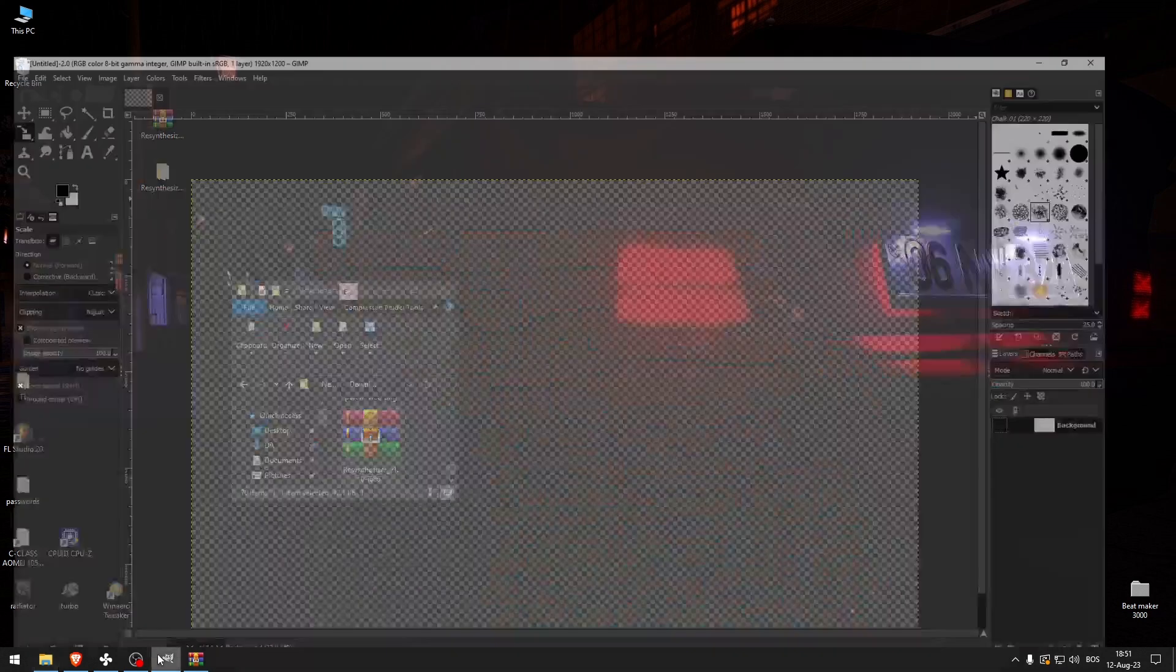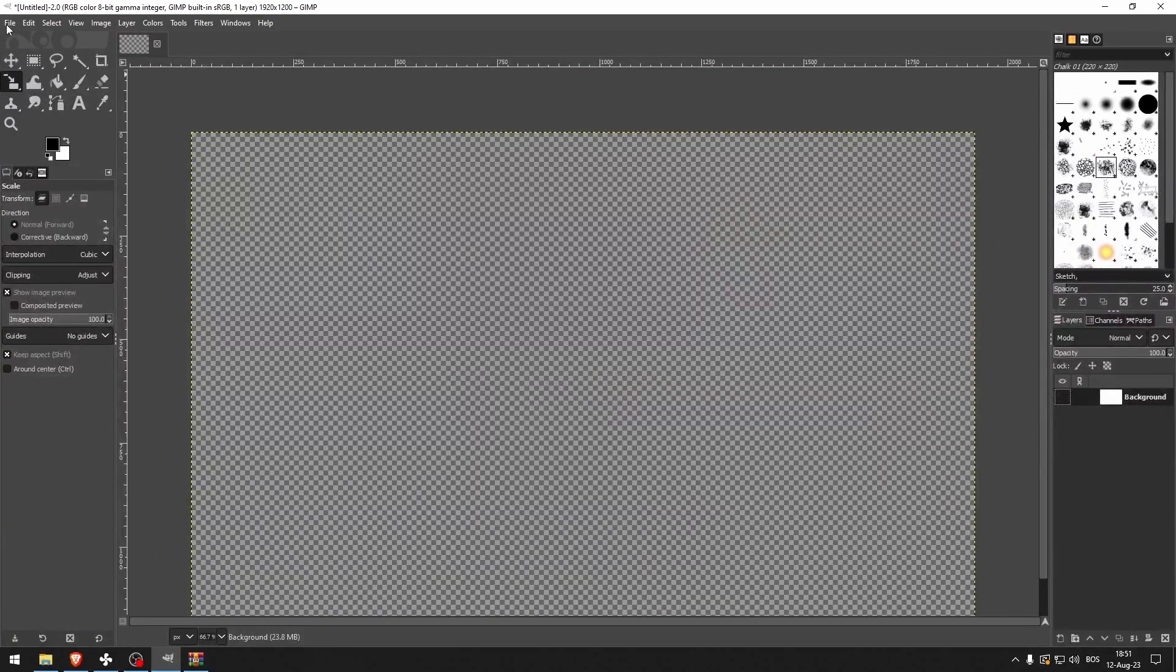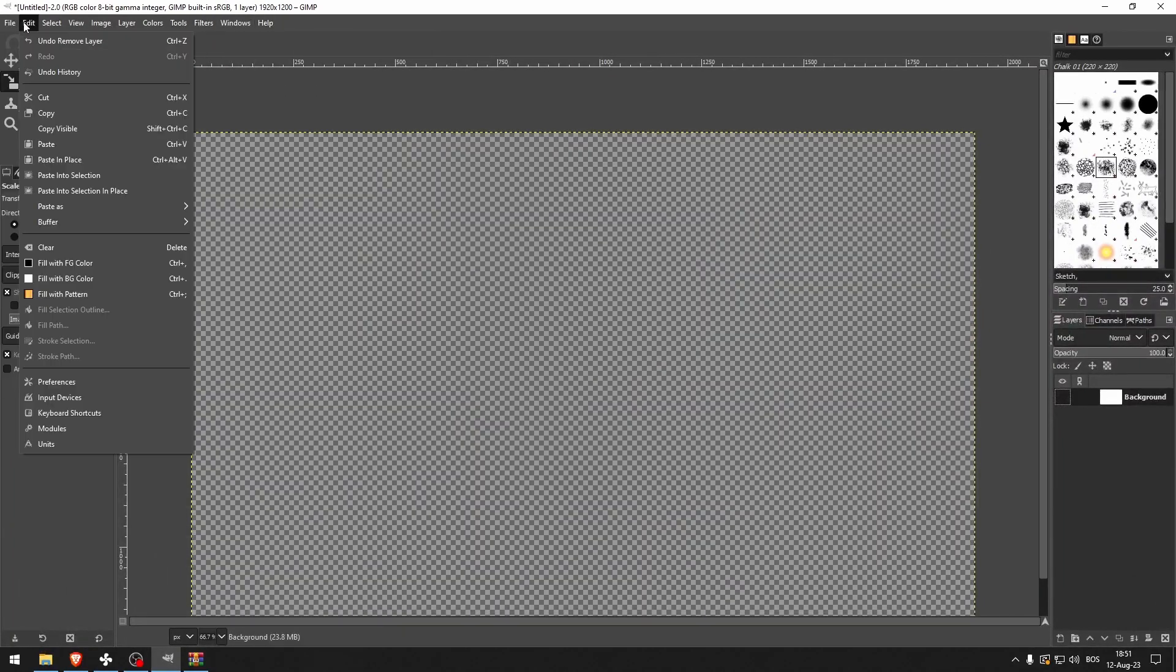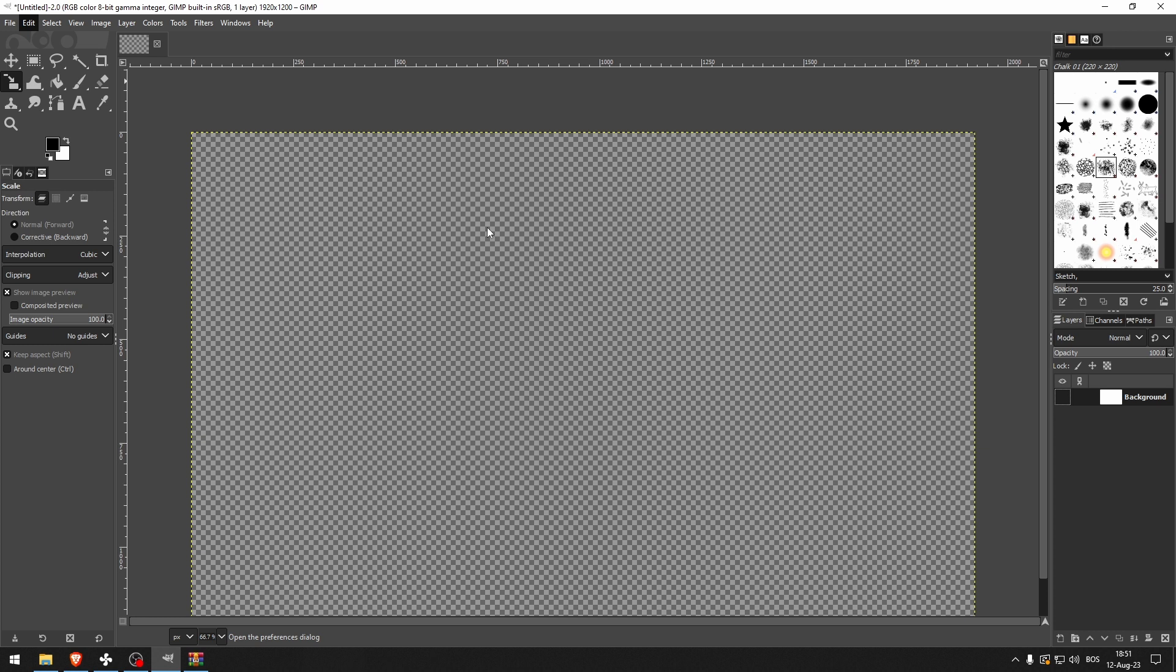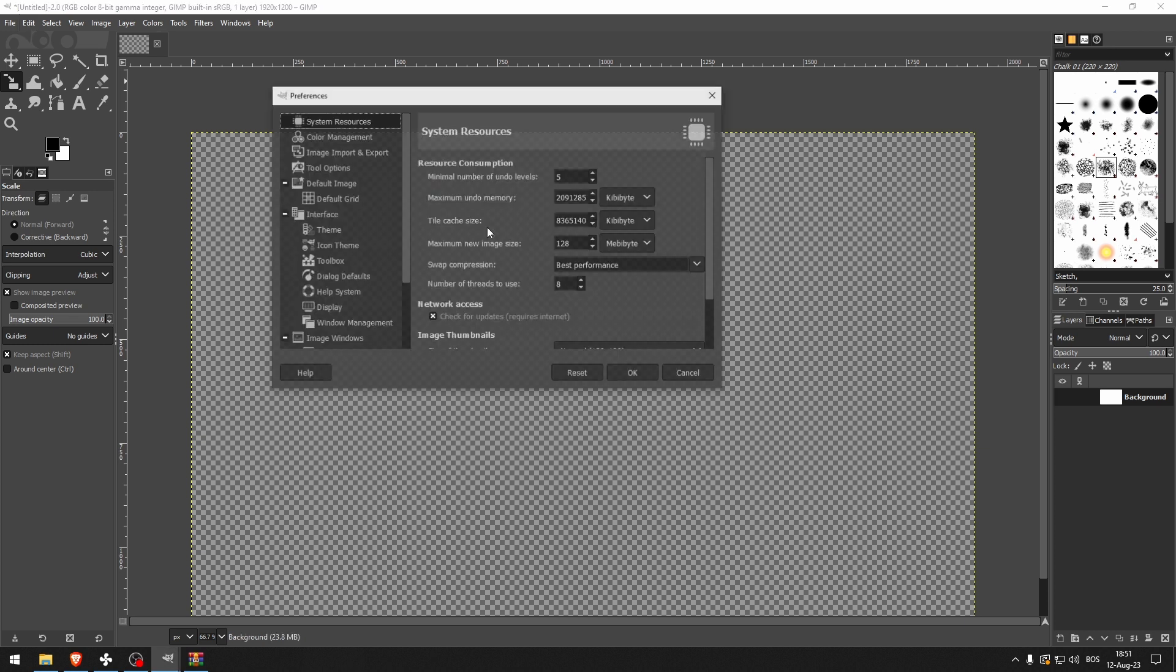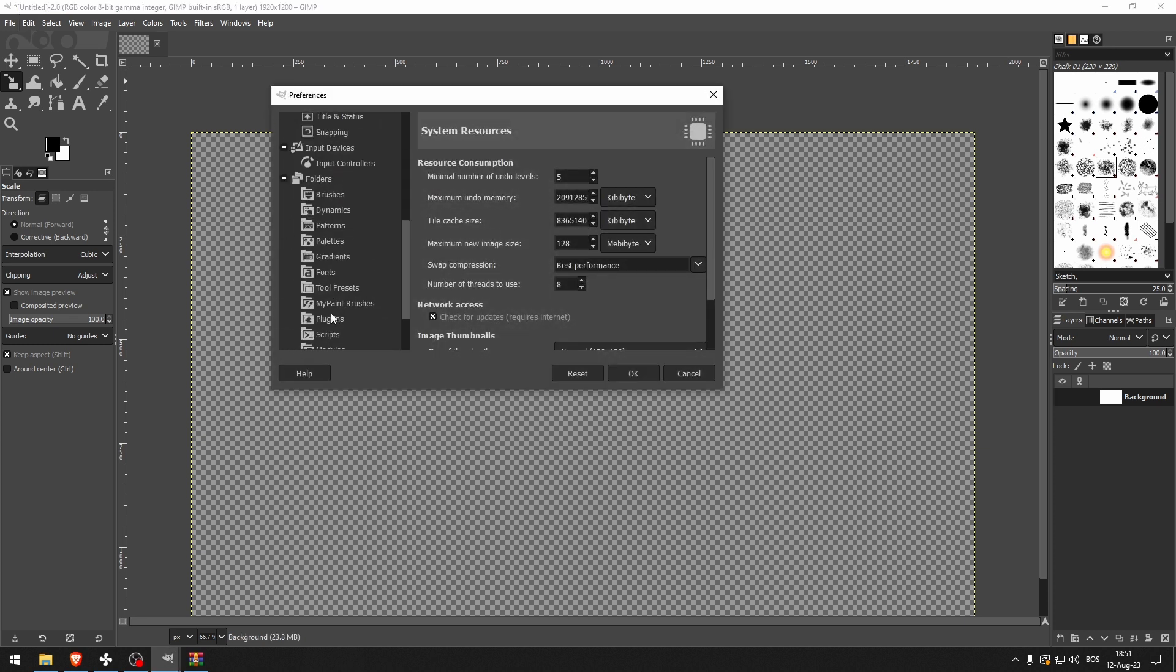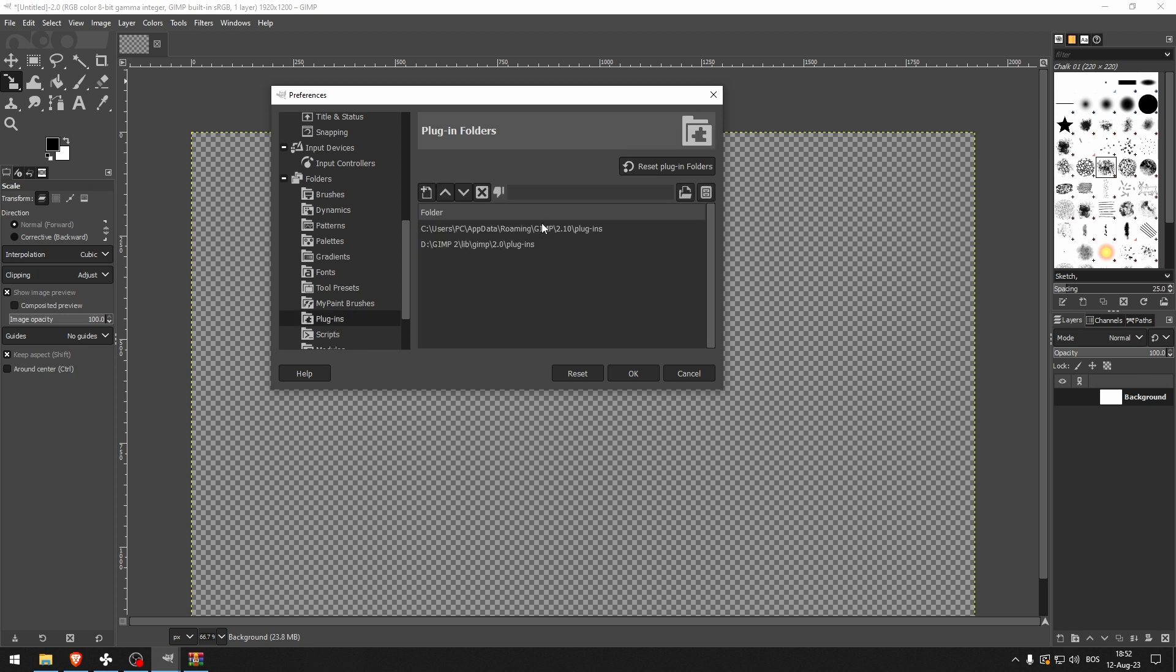Then what you want to do is go to GIMP, go to Edit, Preferences. And then what you want to do here is see the file location for your plugins.